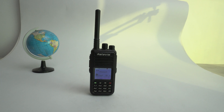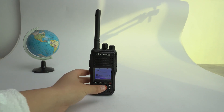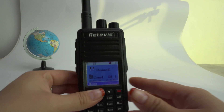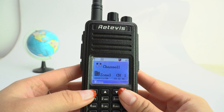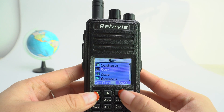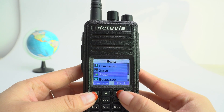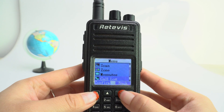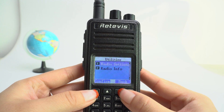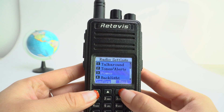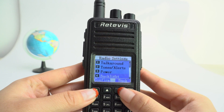Today, let's take a look at how to set the RedWise RT3 backlight. Click Menu, then Settings, then Radio Settings, then Backlight.